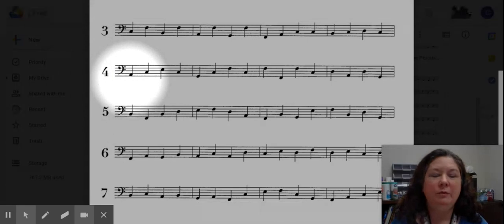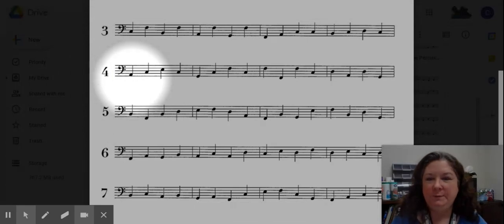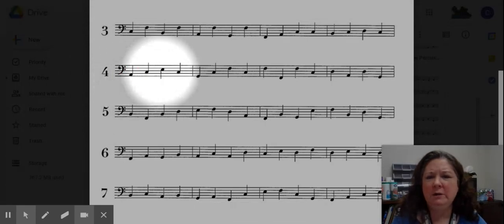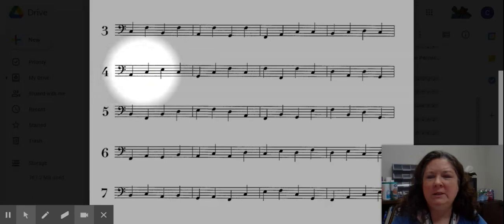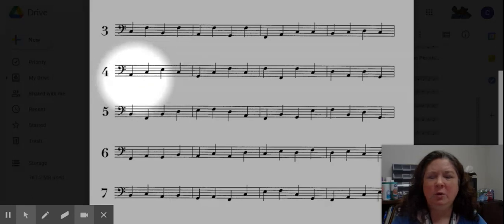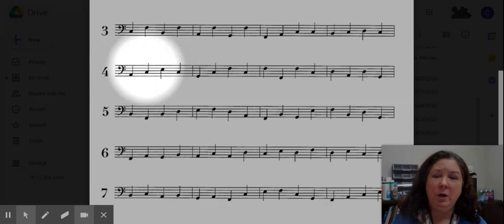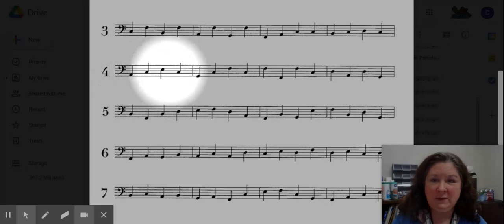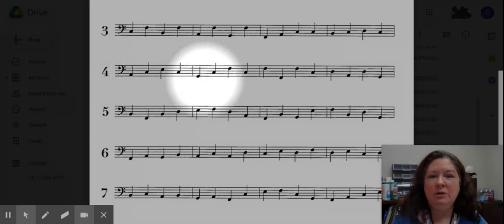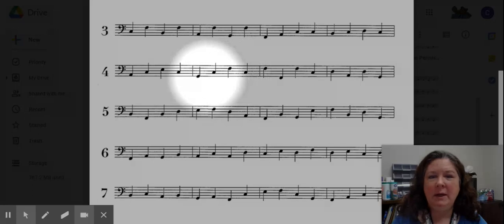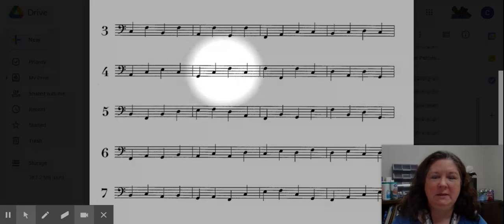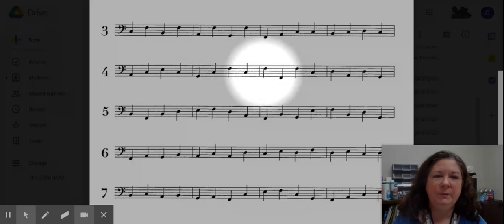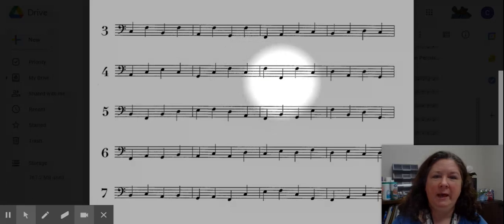Let's look through line number four together. Notice in the first measure that we are skipping one space to the next space. So that means we're going to be skipping over a note name as we do this. Measure two has some big skipping also, but it's not going space to space. So the distance is here a little bit larger. Here we go in measure three.